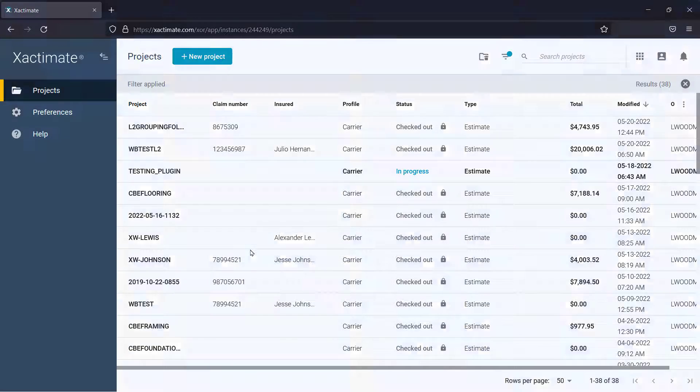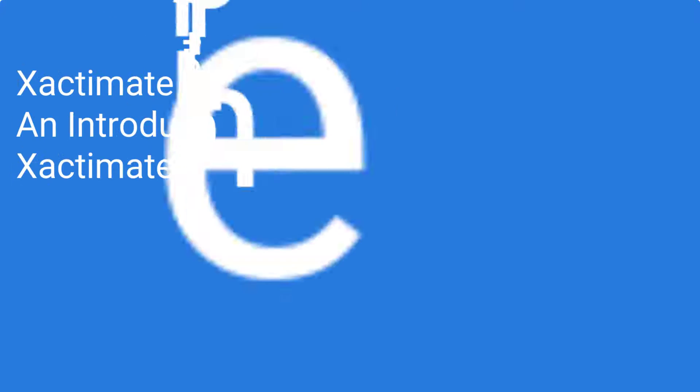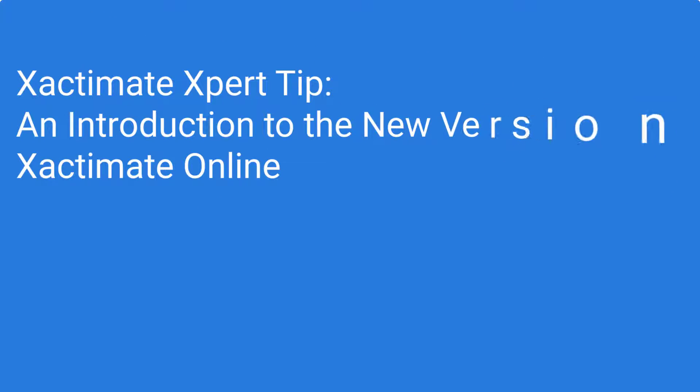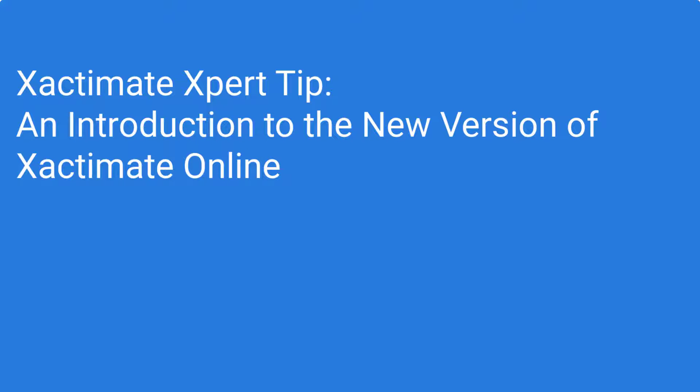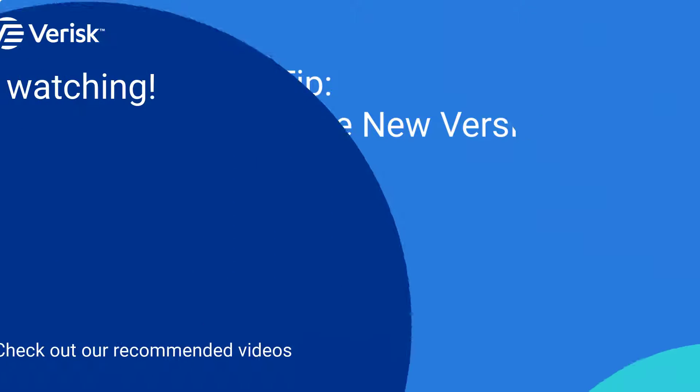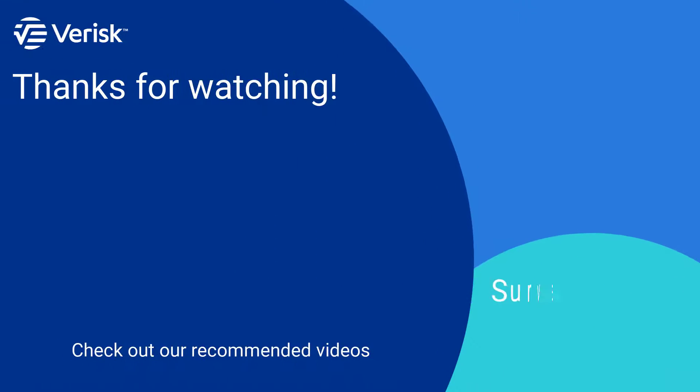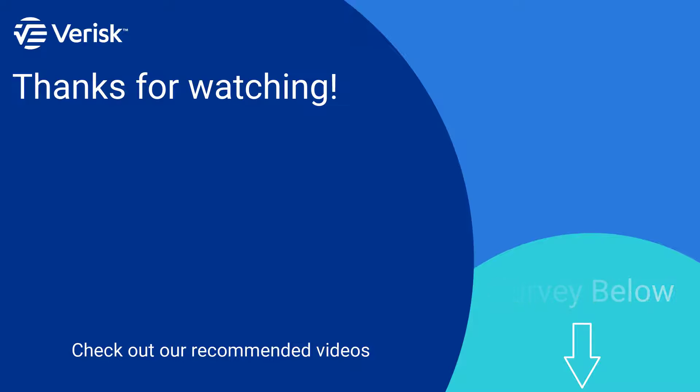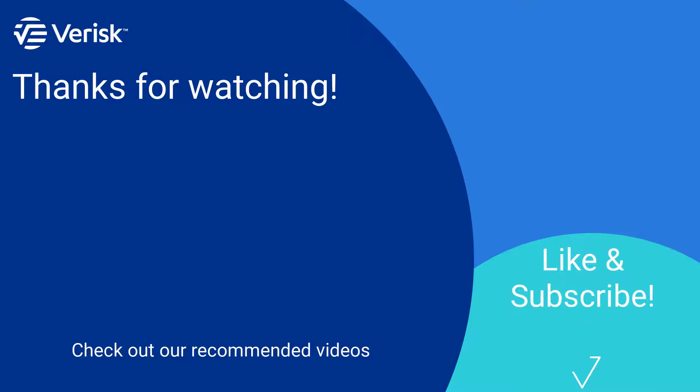If you'd like an introduction to Xactimate Online, watch the video linked here. Fill out the survey below to let us know if there's anything you'd like to learn more about. And be sure to like this video and subscribe to our channel for more expert tips each week.